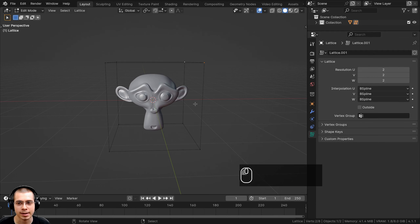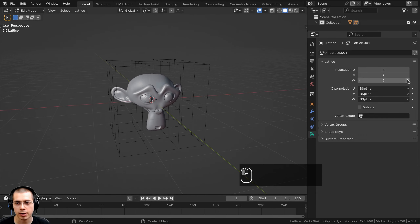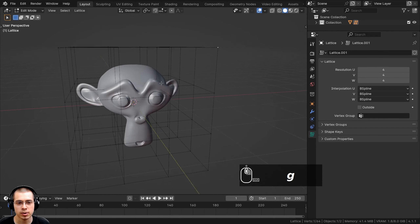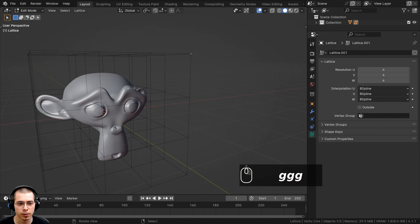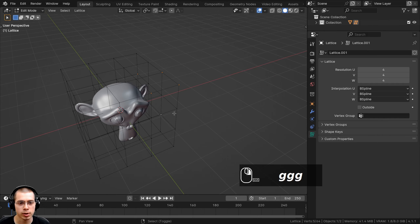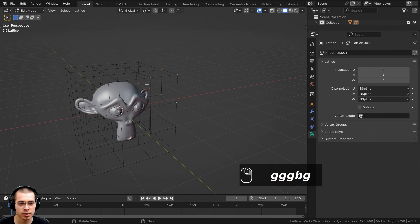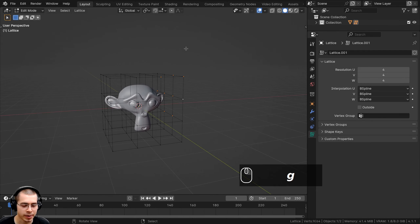You can actually make the lattice more detailed by clicking on the Lattice Data settings. There's going to be a resolution for the X, Y, and Z axis, so I can turn these up — I might turn them up to four. Now if I move this around you can see it's more detailed, so this point here is only moving around the corner of the monkey. If I select more points — let me select this entire corner — now I can move it around and it's just moving that corner of the monkey.